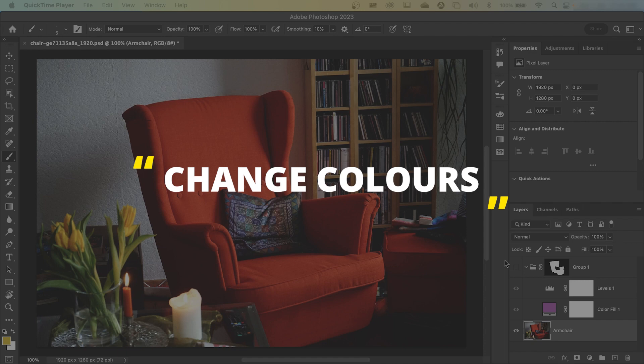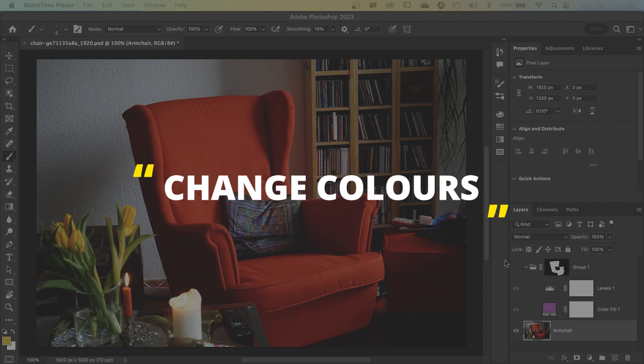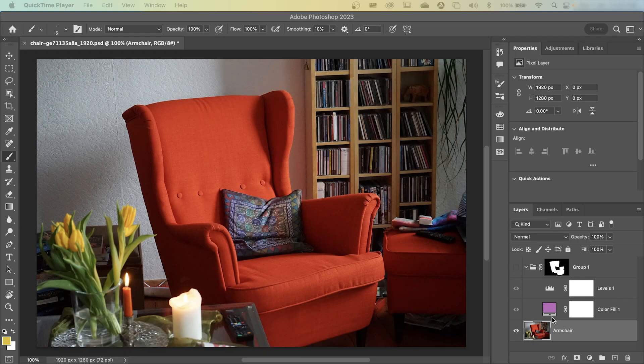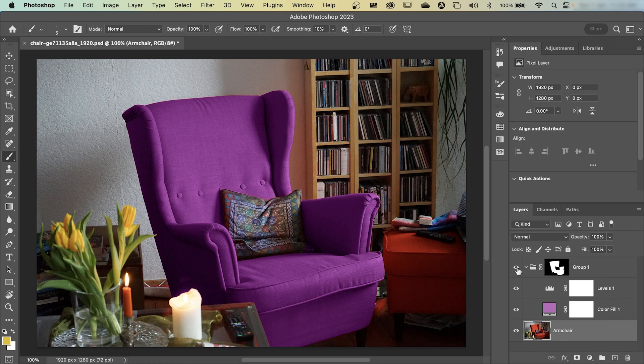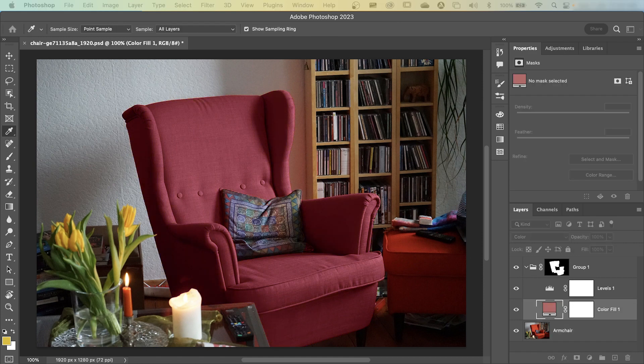G'day everyone, in this video let me show you how to change the color of an object from this to this or any other color you want in Photoshop.